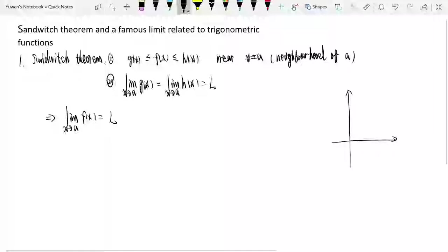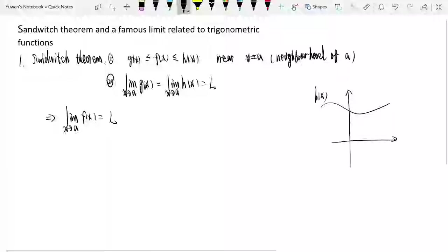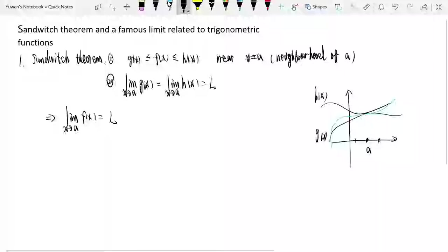It's easier to understand visually. We have y equals f(x), g(x), and h(x). In a small neighborhood near a, f(x) is between h(x) and g(x). And h(x) and g(x) have the same limit at x equals a. So f(x) is squeezed — just like a sandwich. So we call this the sandwich theorem.